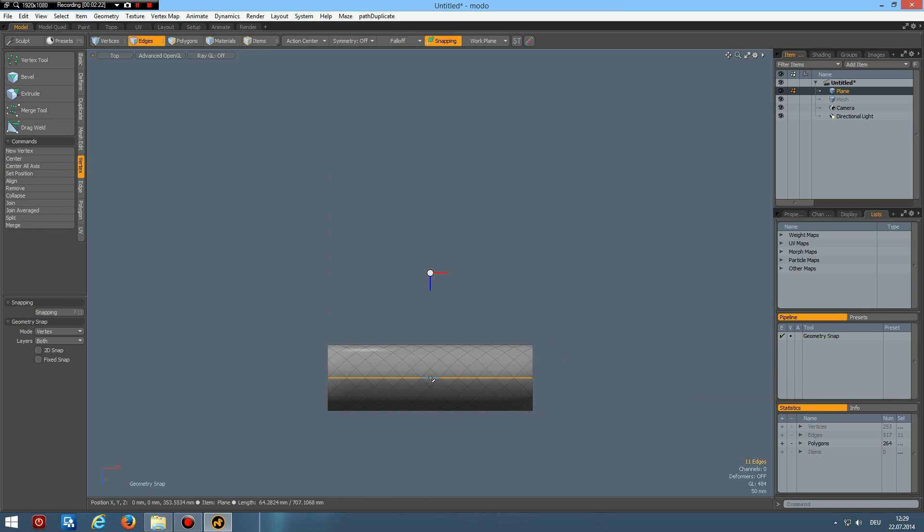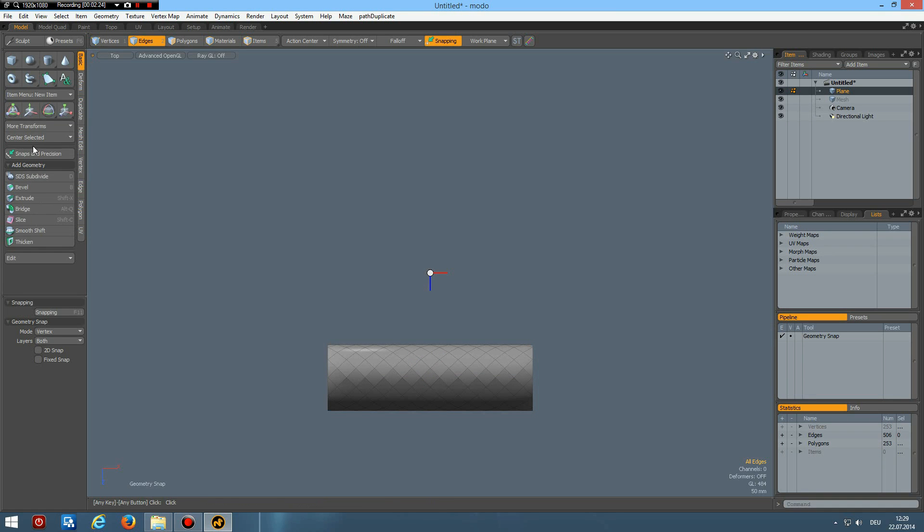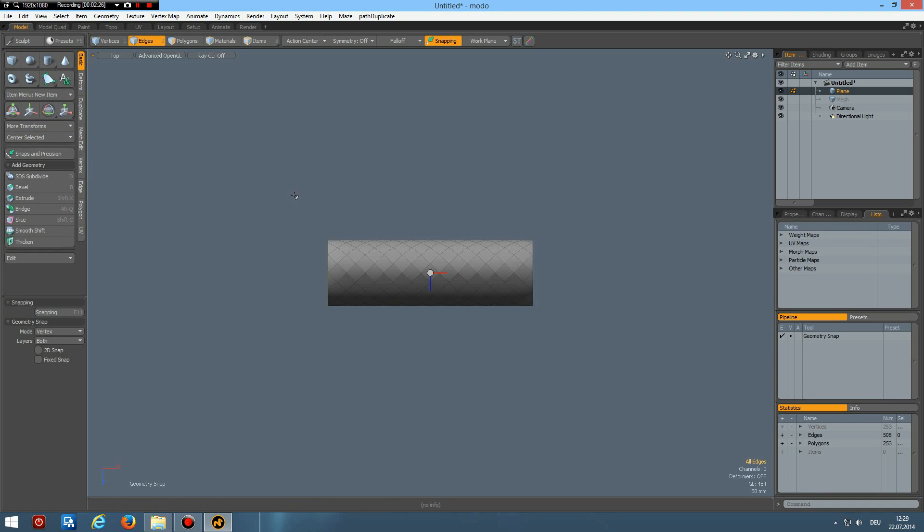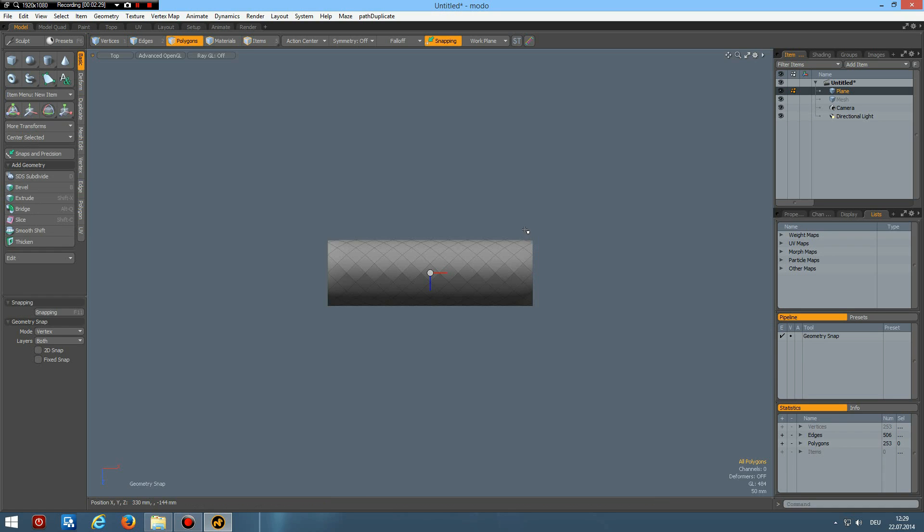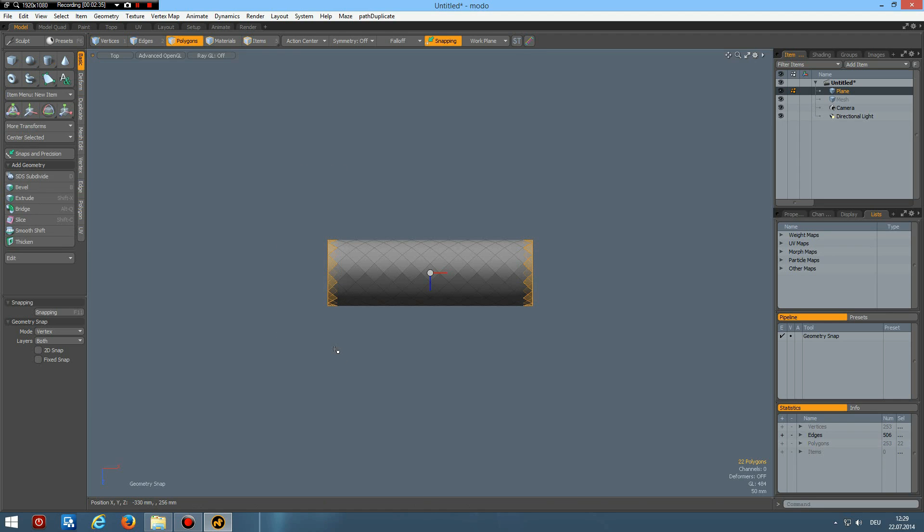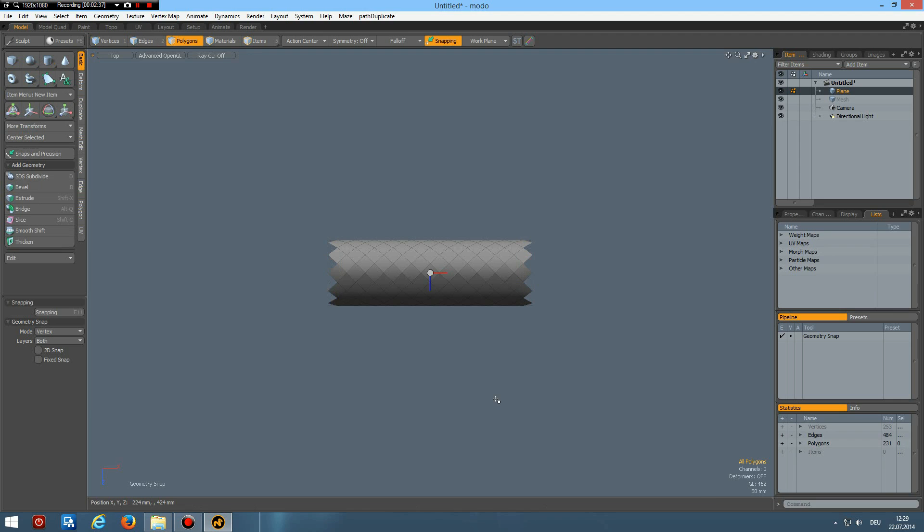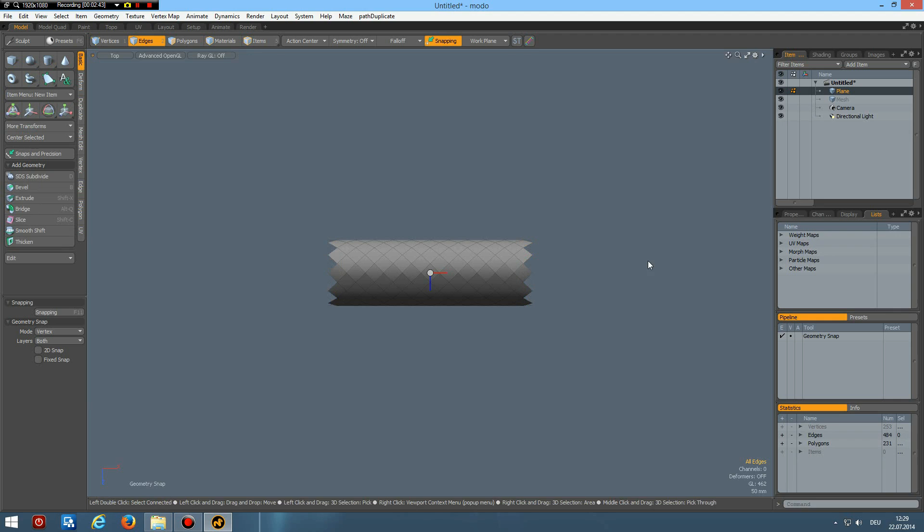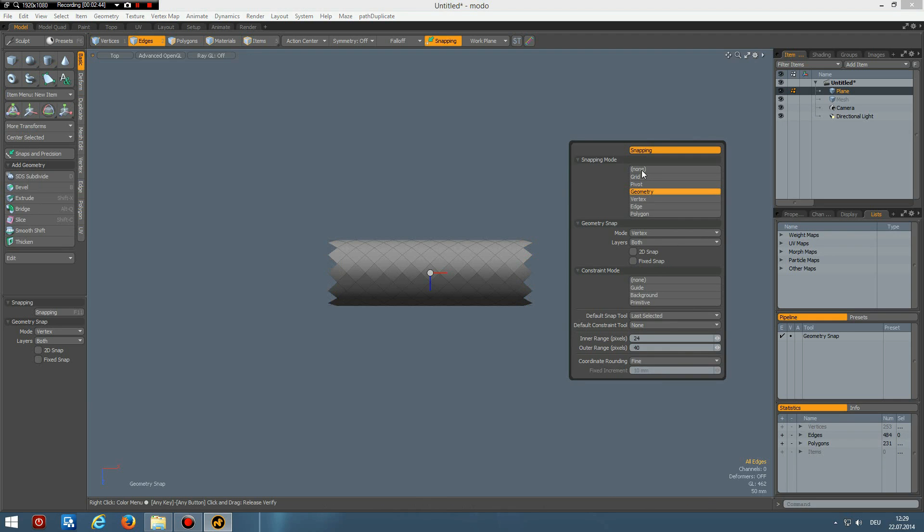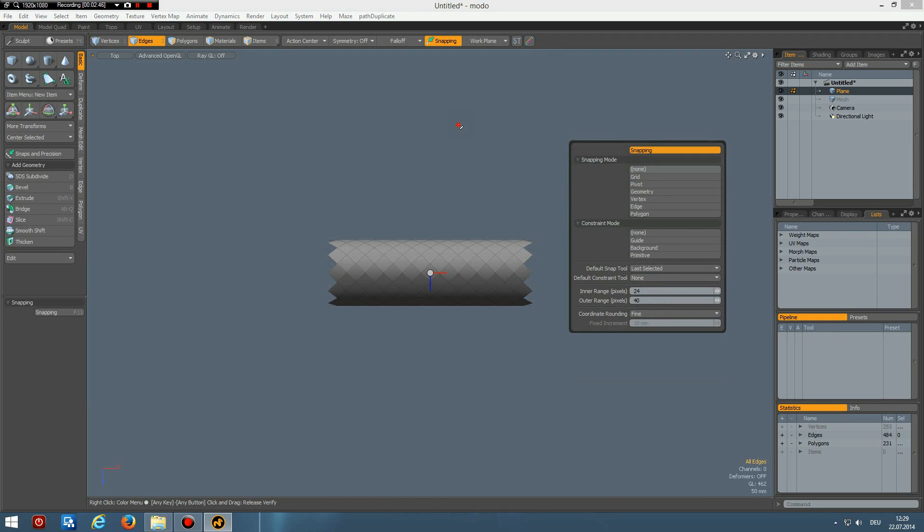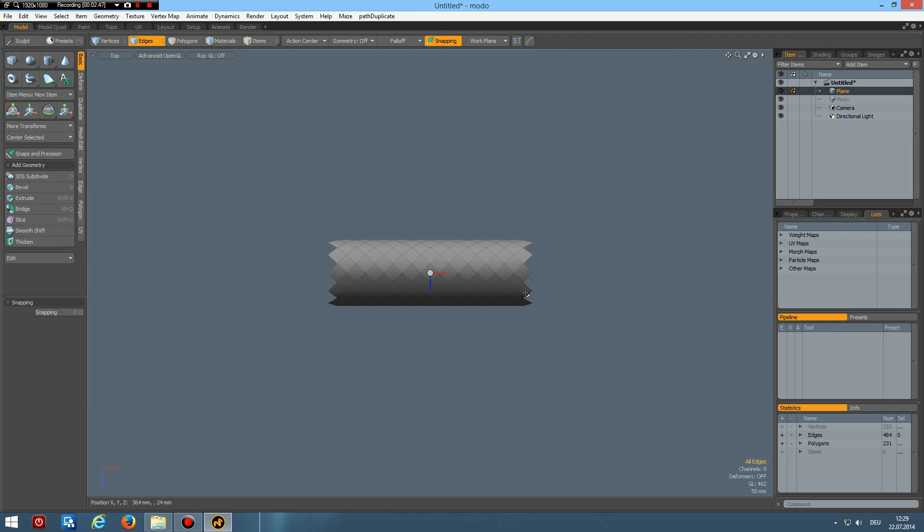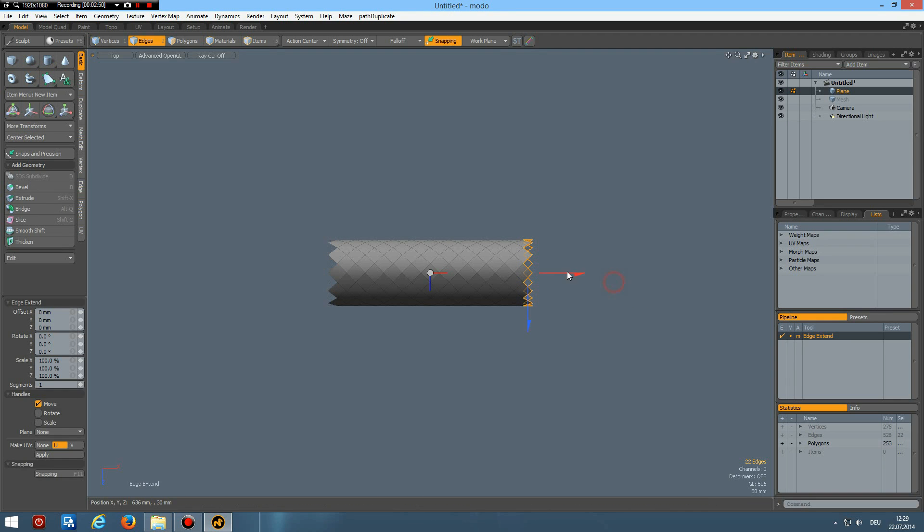And now I can in polygon mode delete these triangles and these ones. Delete and select this edge here. Maybe better to turn off snapping first, so Z key.